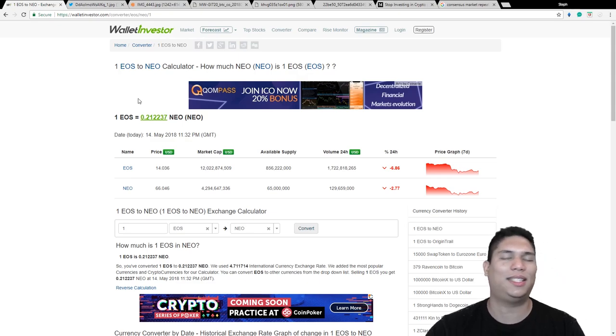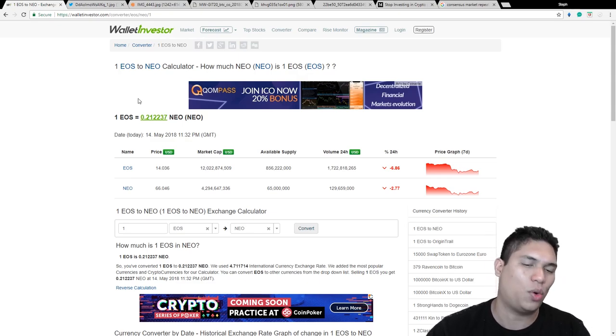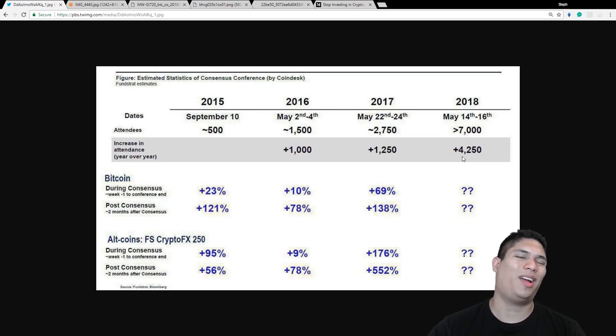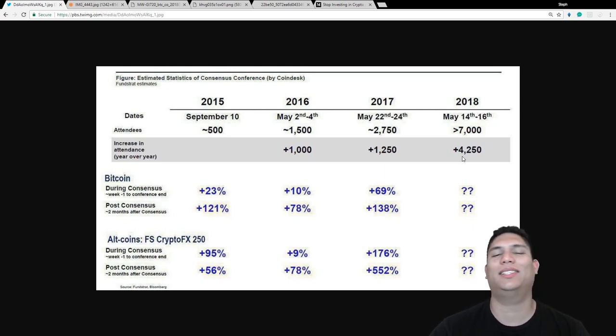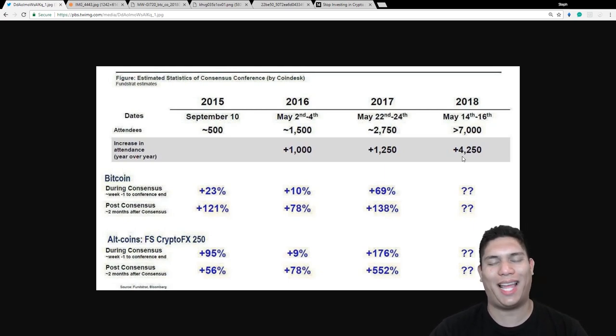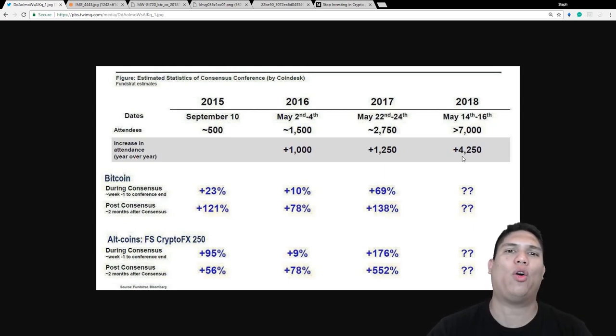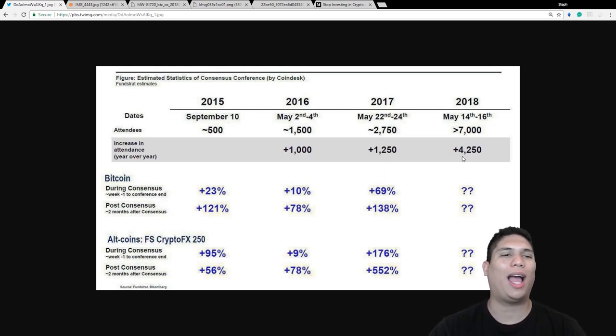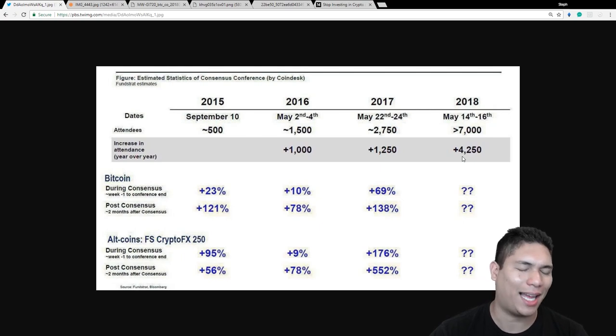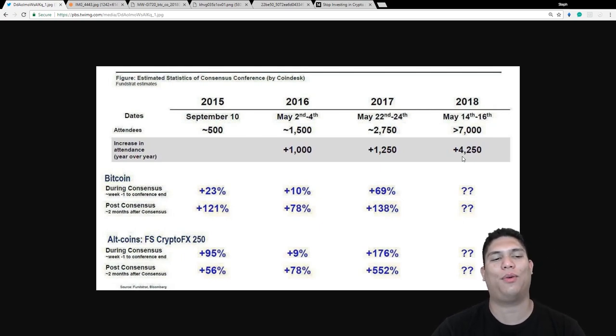And why is everyone so obsessed with the Consensus 2018? Why is this event so hyped? Let's dive in and find out. So if you're in the social media space at all, you have got to see by now one of these charts.